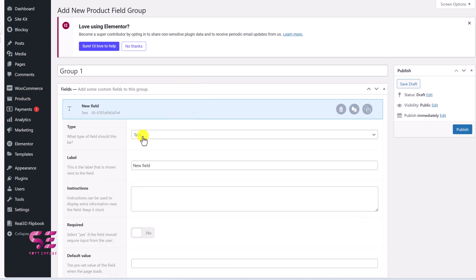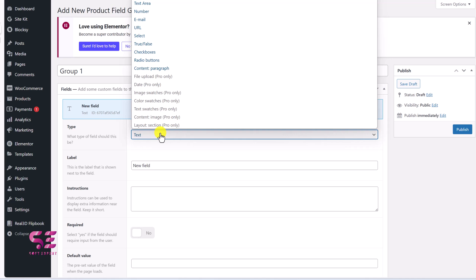And here you can choose the field type. It can either be a text, text area, number, email, url, select and so on. And these options are available in the pro version.